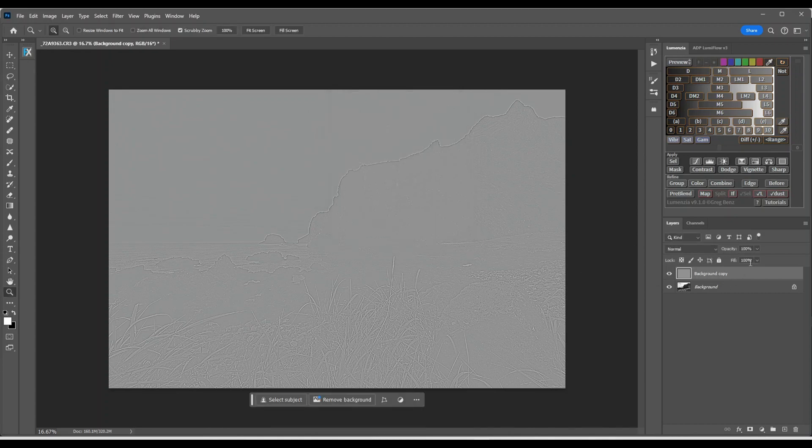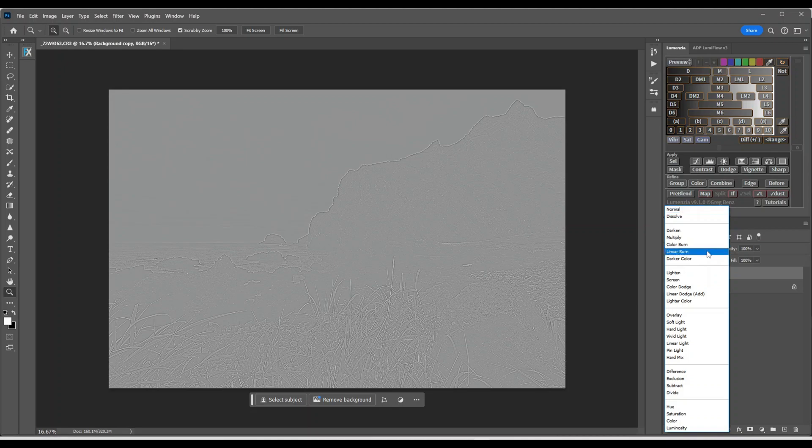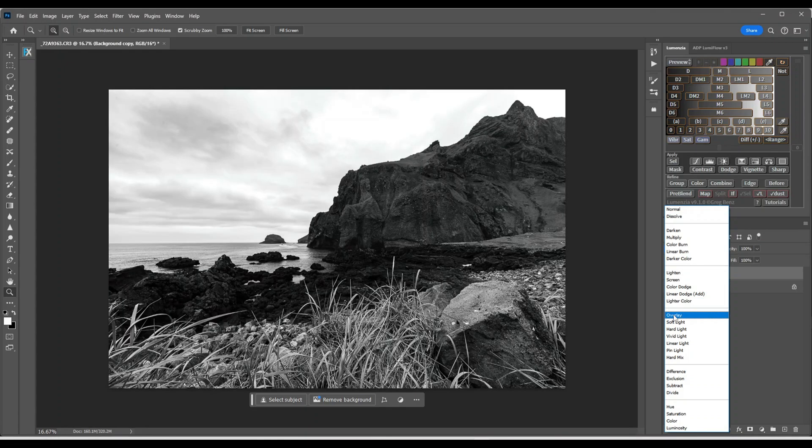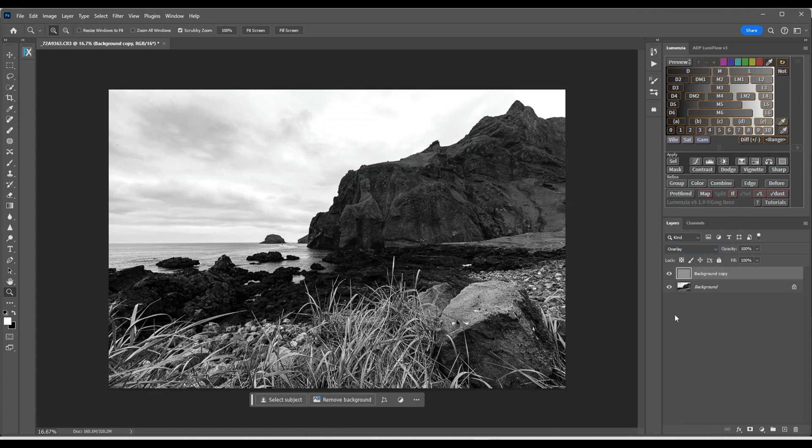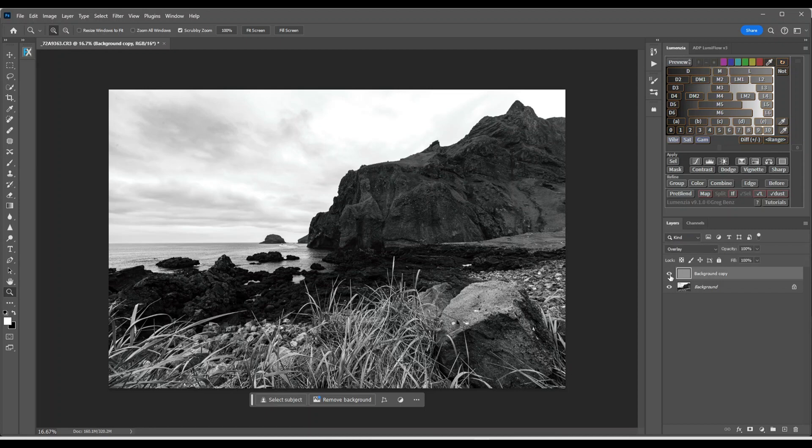Go over here where it says normal, press the down arrow and another small window pops up. Switch over to overlay. Press on overlay. And now you can see the before and the after. Before and after. Now we're not ready from here.